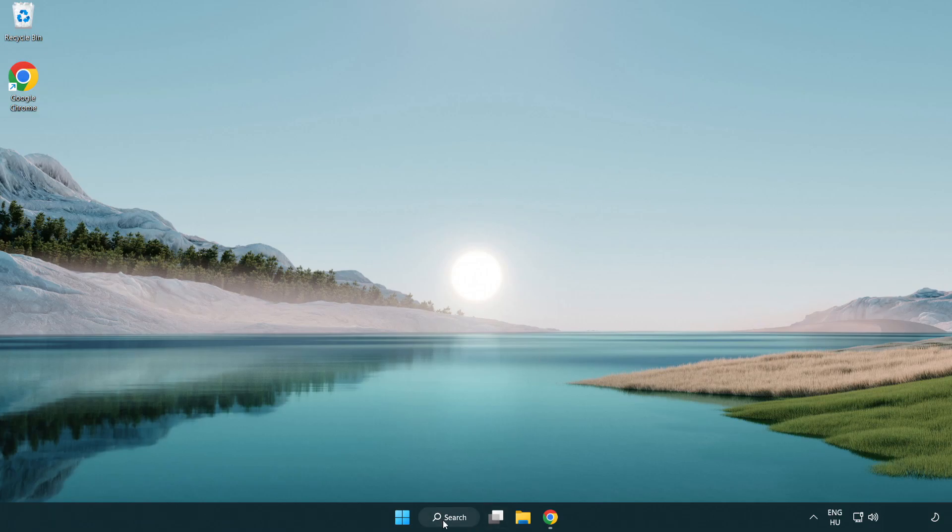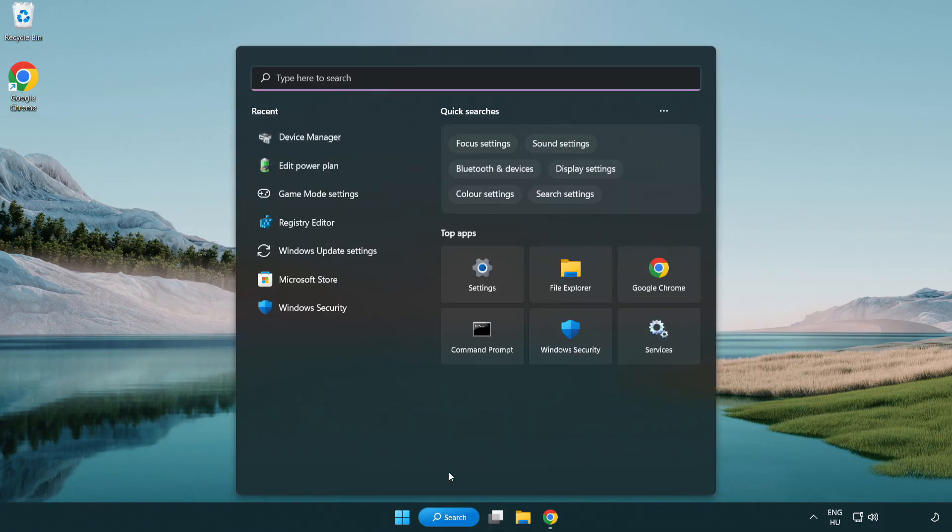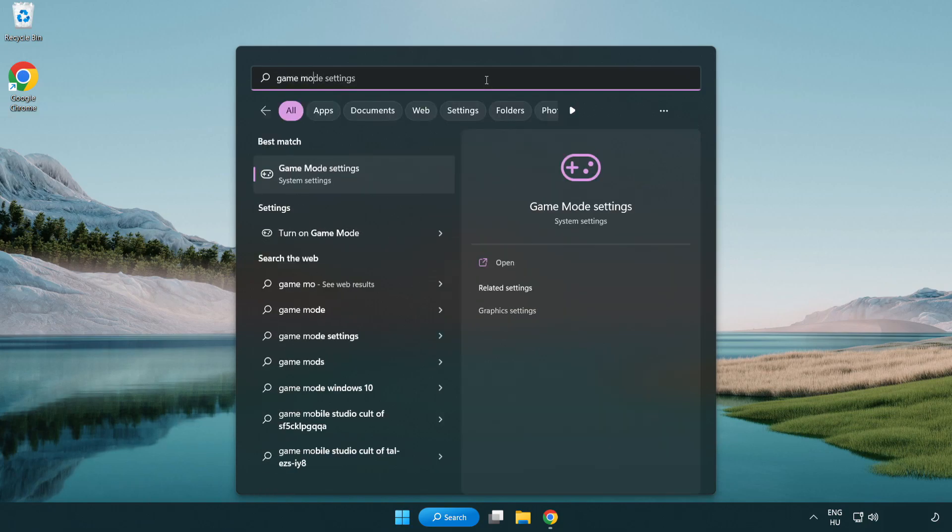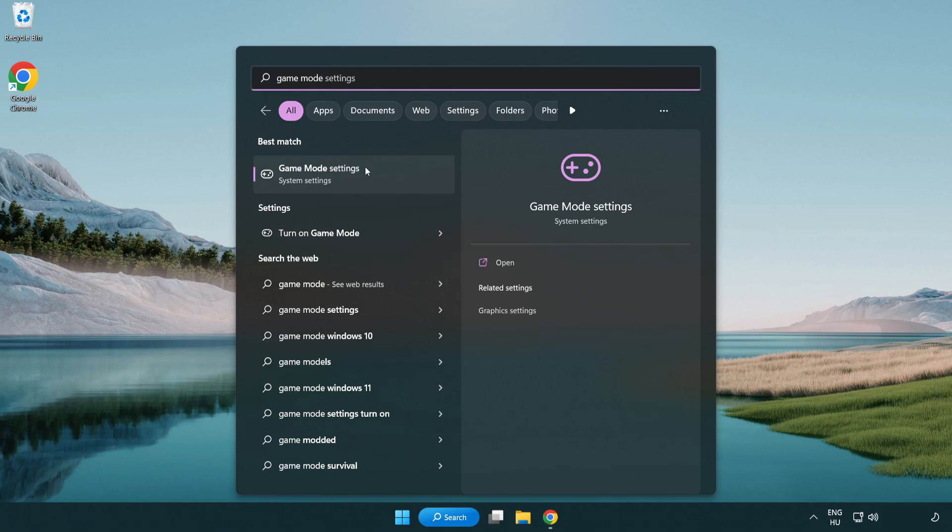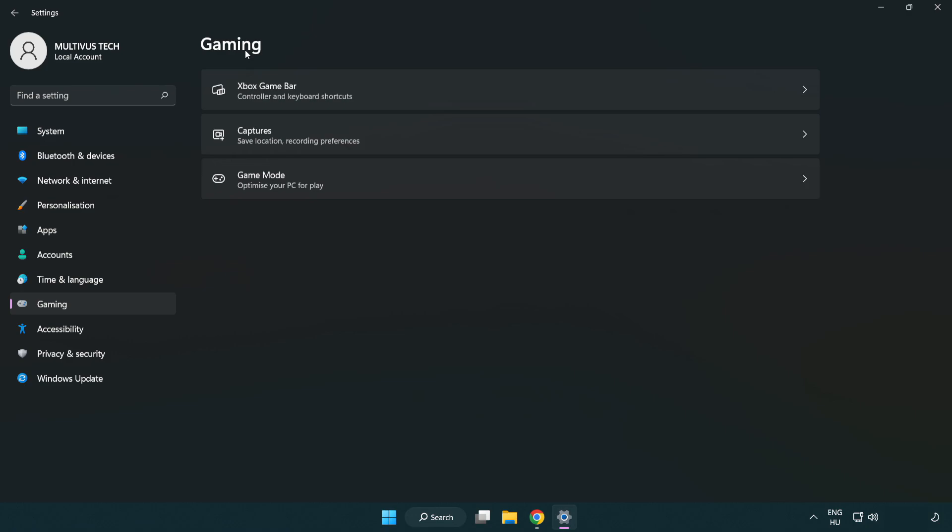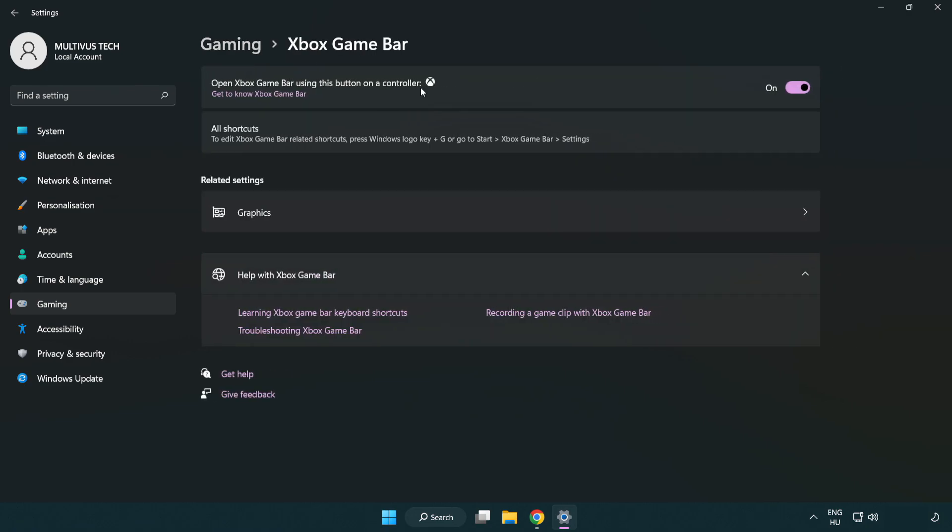Click the search bar and type game mode settings. Click game mode settings and turn on game mode. Click gaming, then click Xbox game bar and turn off Xbox game bar. Close the window.